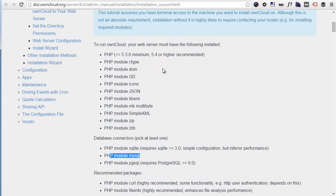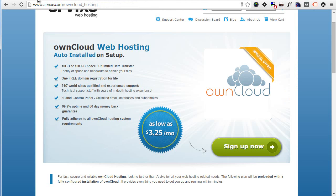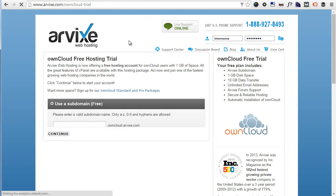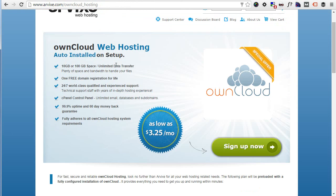This is everything for today's video. To get started right away with ownCloud, just head over to arvix.com/oncloud-trial and create your own ownCloud account at Arvix. Or if you need more than one gigabyte of space, arvix.com/oncloud-hosting, and you can get something a lot more powerful. Thanks for watching everyone, I will see you in the next video.